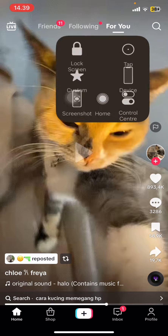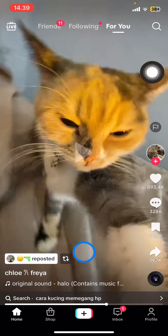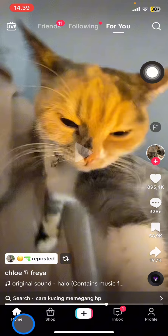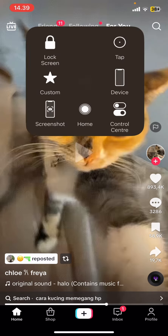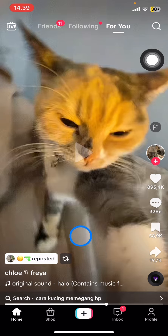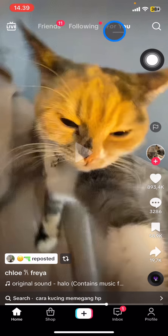The first thing you have to do is open your TikTok application and log into your account, and make sure that you are on the homepage. Whenever you are on the homepage, make sure also that you are on the page suggestions that are in the For You section.